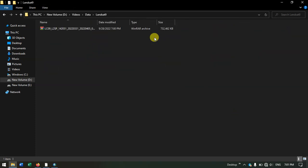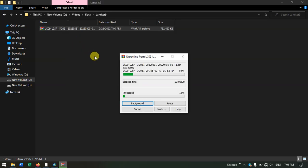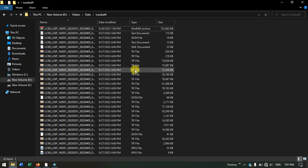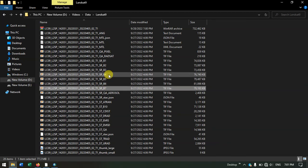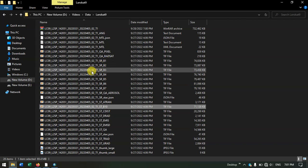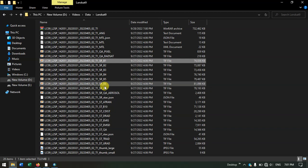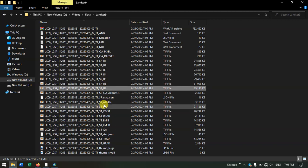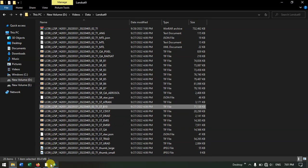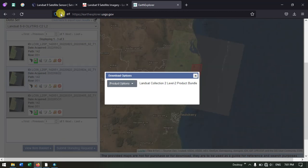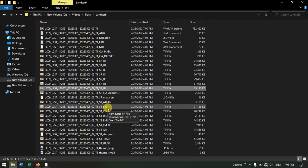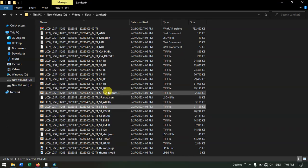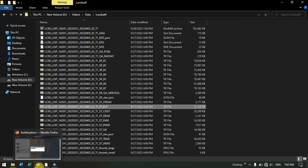Let me extract the file. You can see band 1, band 2, band 3, 4, 5, 6, 7, and band 10 — these are the bands available. In Collection 2 Level 2, the bands available are band 1 to band 7 and band 10. Note that band 8 (panchromatic) and band 11 are missing in Level 2 — they can be downloaded from Collection 2 Level 1.